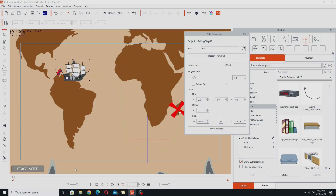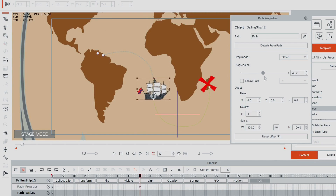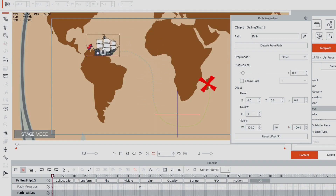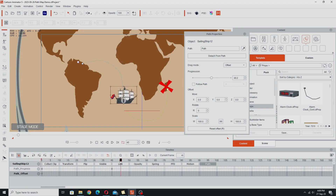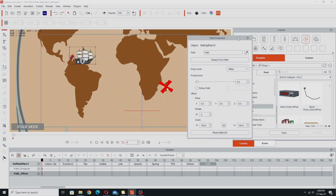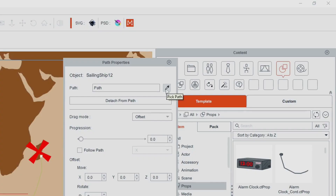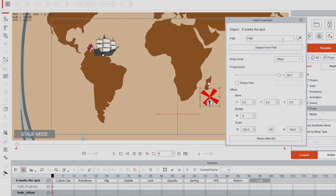Doing this on frame zero doesn't create any key frames, but if you open up the timeline and move around, moving the progression slider will create a key frame. Keep that in mind — if you want to experiment with a path without creating key frames, stay on frame zero. Next, I'm going to add the X marks the spot to the end of the path as well — you'll see why a bit later — positioning it at the end of the path.